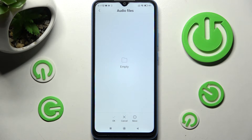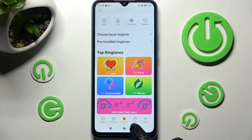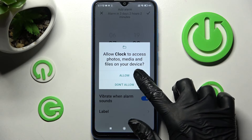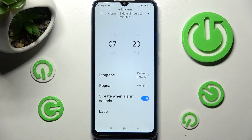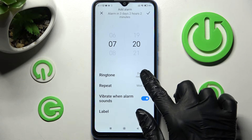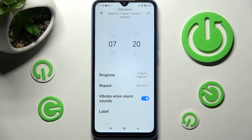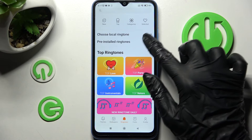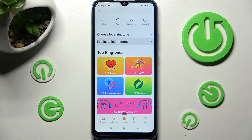As you can see, I don't have any files, so I have to go back twice. Click on Allow in this pop-up, then choose Ringtone one more time and click on Pre-Installed Ringtones.